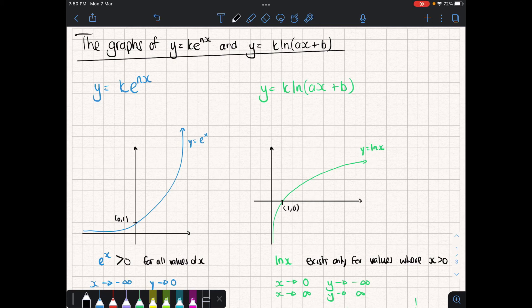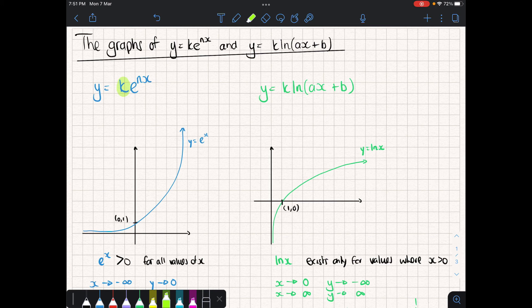We previously looked at what happens when we transform exponential graphs with base e and also when we transform graphs of the natural log. We'll do a quick recap and then look at how to graph certain graphs to base e and certain graphs with a natural log. If we look at y equals k times e to the power of nx, a number in front of the base acts as a vertical stretch, and the number n in front of x is a horizontal stretch with factor 1 over n.